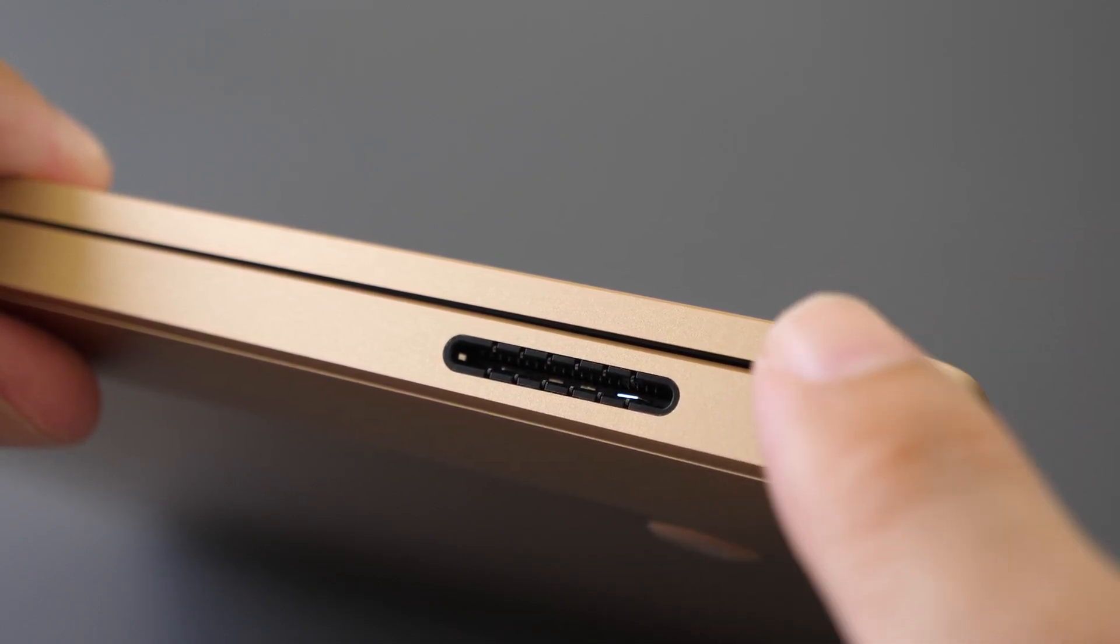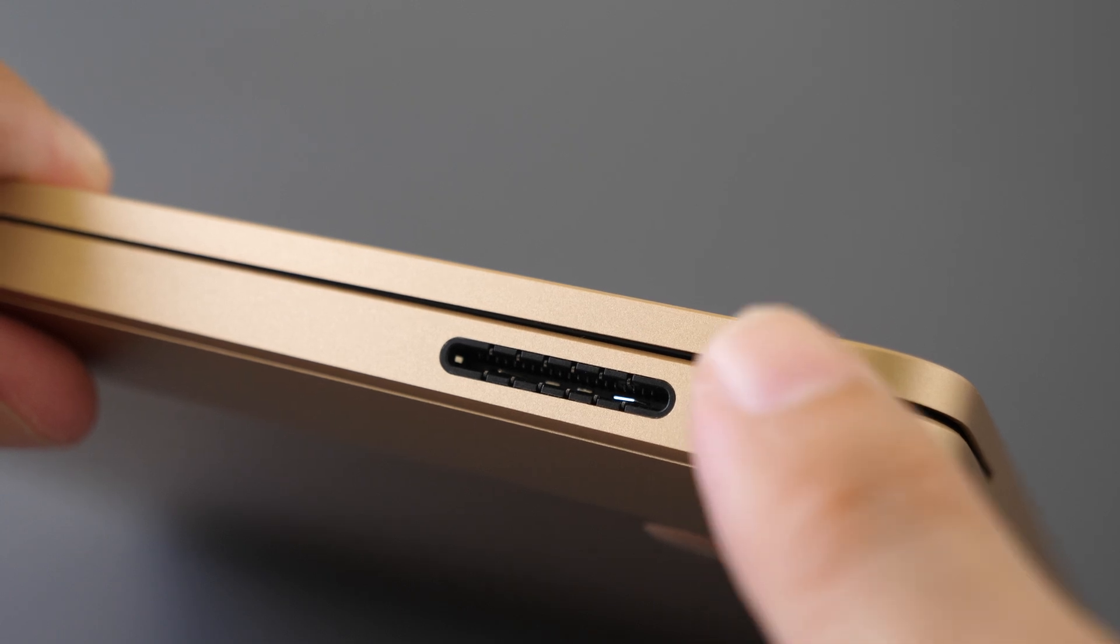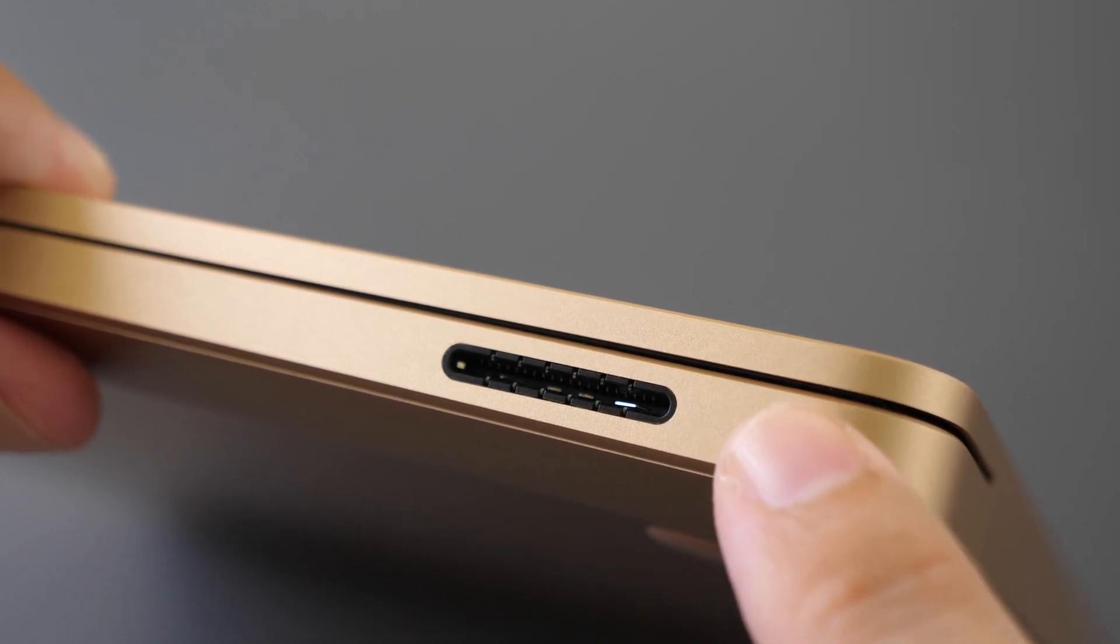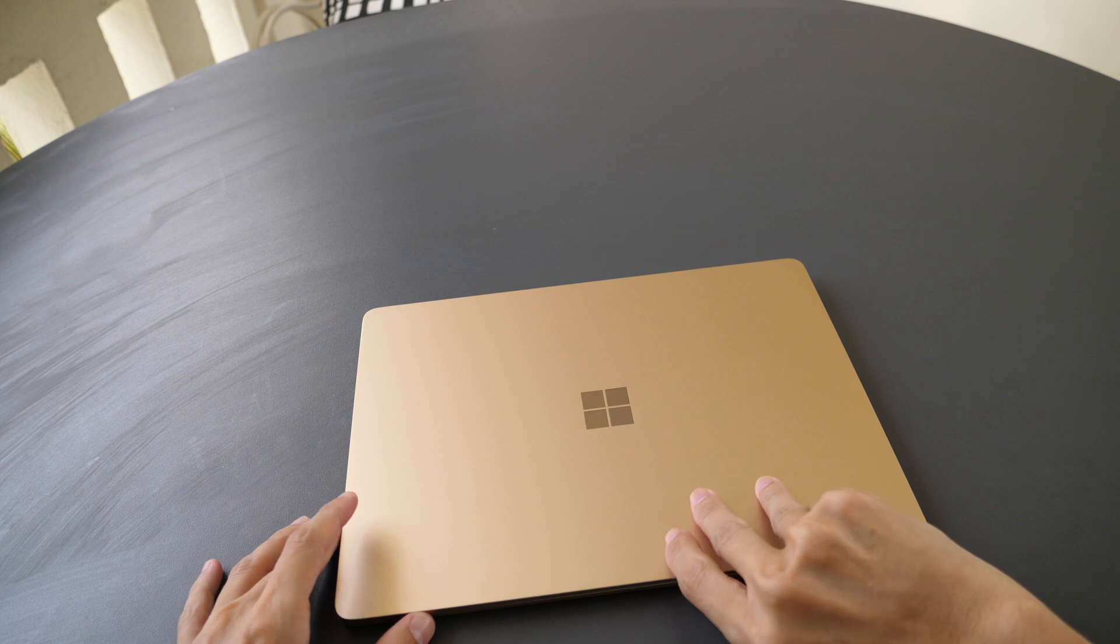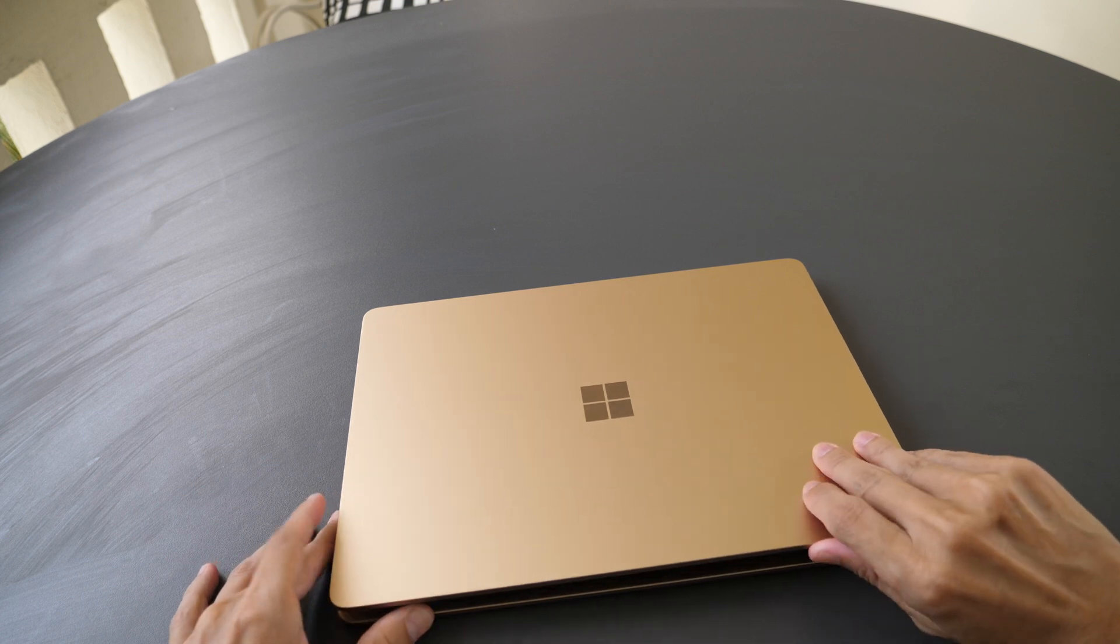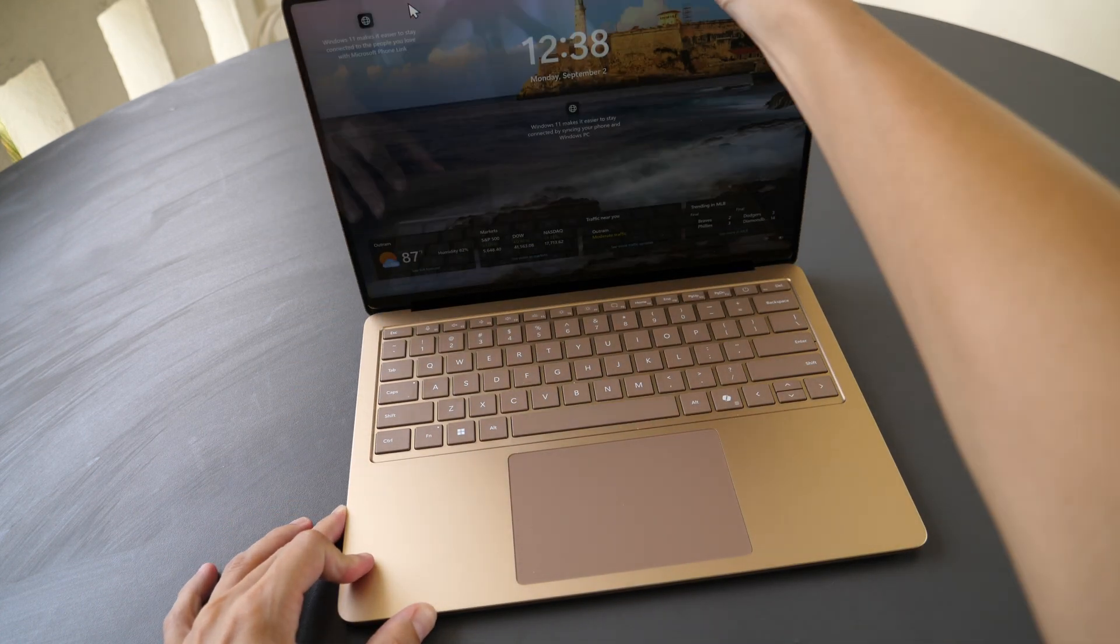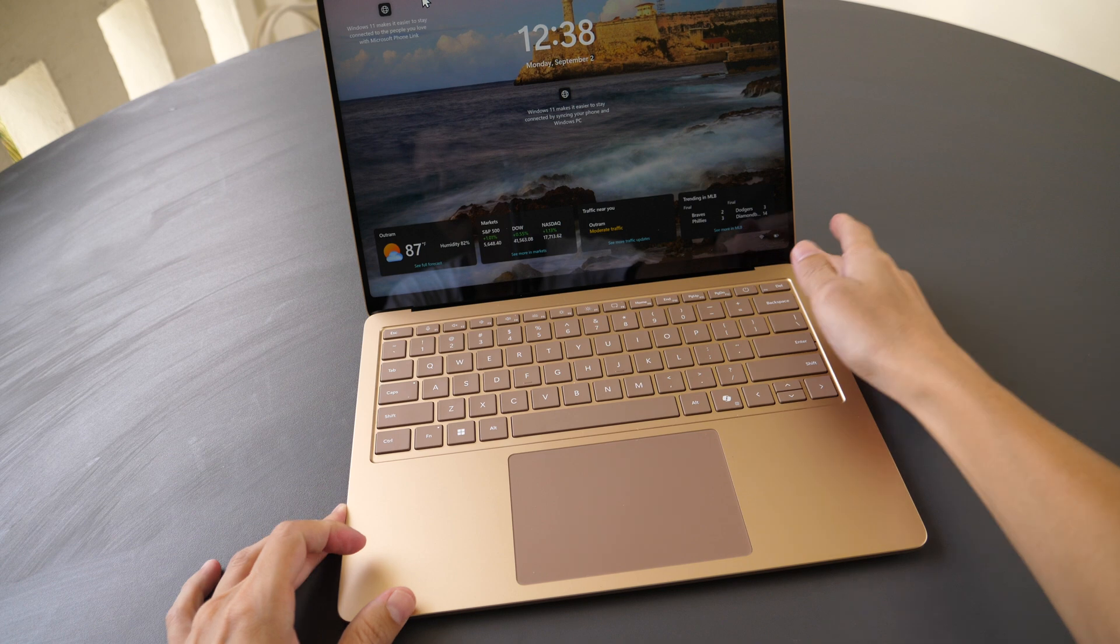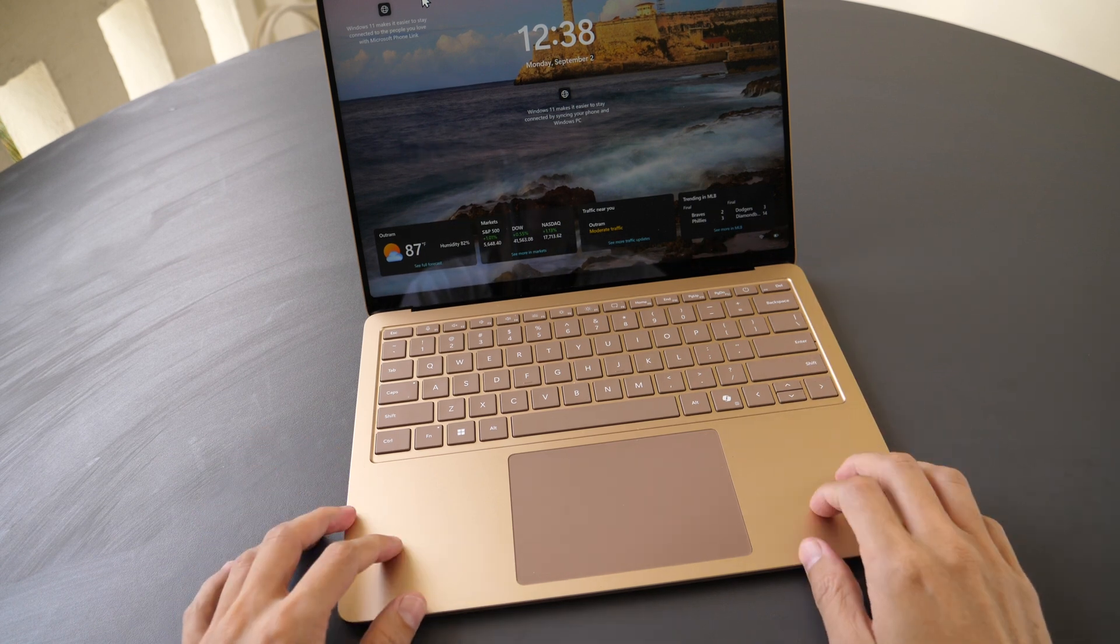Now this is not as useful compared to a USB-C port. This, I would say, is the direct competitor to the Apple MacBook Air in terms of look and feel and construction quality.